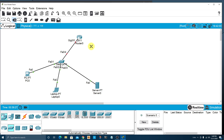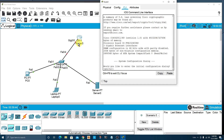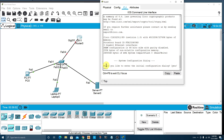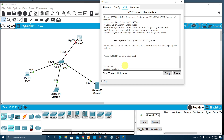Let's select the router and go to the CLI — the command line interface. We want to open the GigabitEthernet0/0 interface. The CLI will ask if you'd like to enter the initial configuration dialog — just choose No. Then press Return to get started. The first command is 'enable', which brings us into what's called privileged EXEC mode.